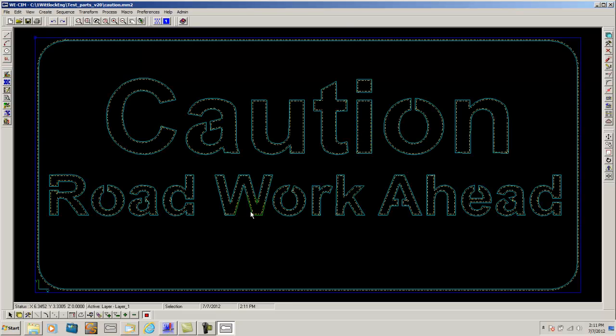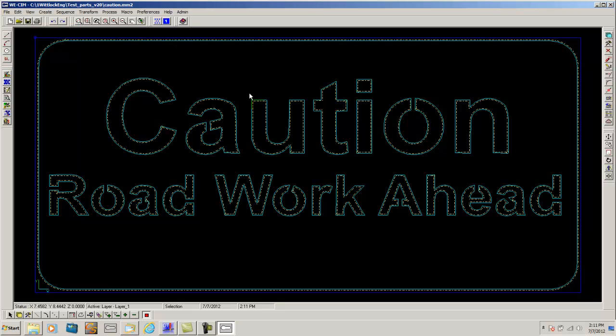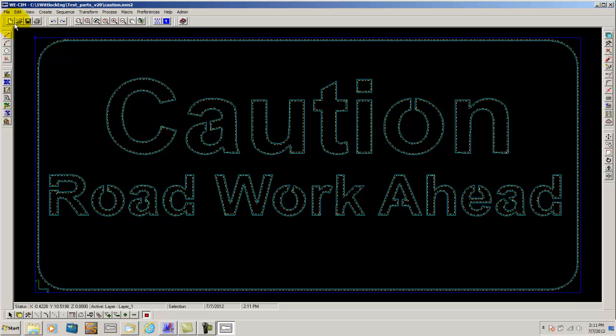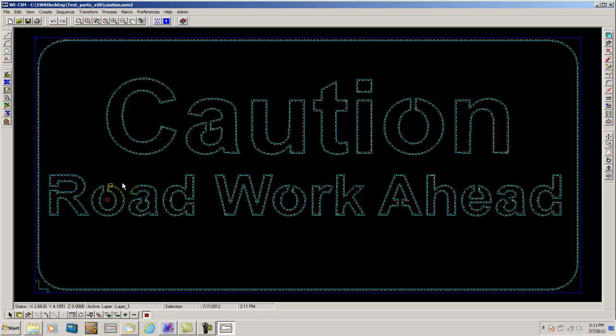Here you can see it has brought our sign in and automatically tooled it up. From here all we have to do is bring it into nesting if we want to make more. If we do not want to make more we can simply add our lead-in to this part and generate code for the file. For this instance we are going to bring it into nesting.